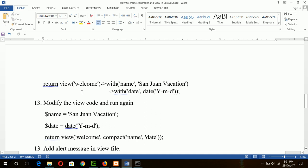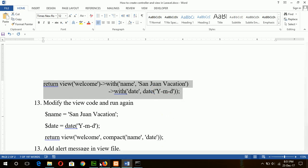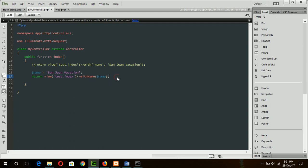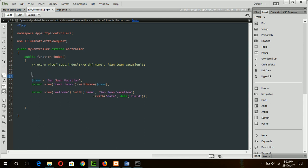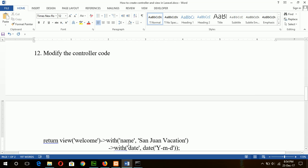Now passing two variables — name and date. Copy the code and add it in the controller. Comment out the previous line and type the view file name properly: test.index. Two variables are here: name with value 'Sanjong Vacation' and date with the value of the current date. Now add the view code to read these two variables.